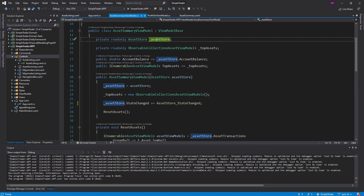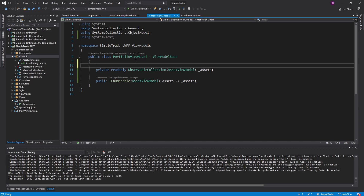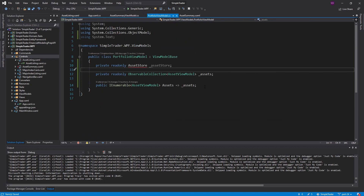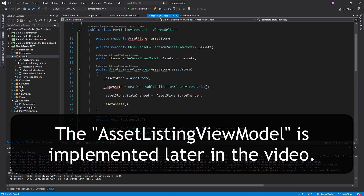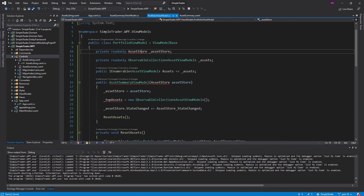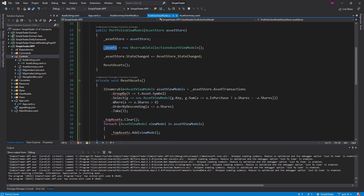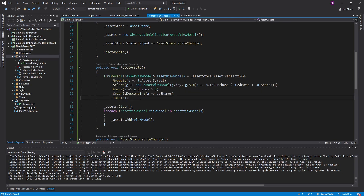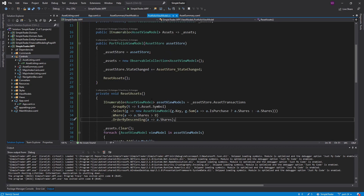These assets are going to come from our asset store, so a lot of this logic is going to be the same — I'm going to copy and paste from the asset summary view model. On the asset summary view model we took the top three assets, but in this case we're going to display all of them, and this observable collection is what we send back as the assets property. There will be a bit of duplication here, but in the future I want to move a lot of this into an asset listing view model shared between the two view models. For now I just want to test this and get a basic implementation going.